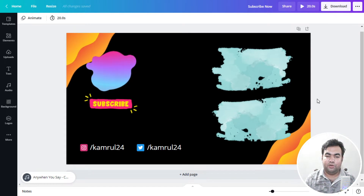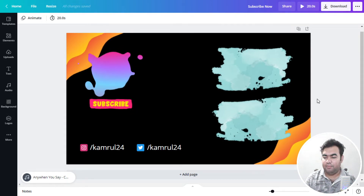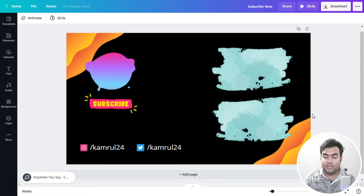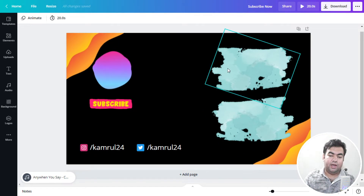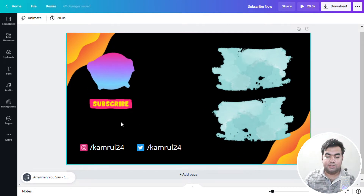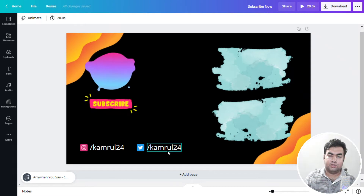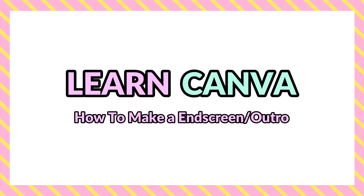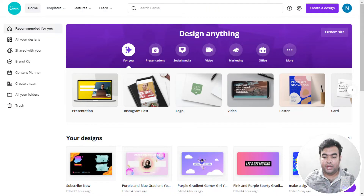Hi everyone, welcome to my new video. In today's Canva tutorial, I will show how you can make an outro for your YouTube video. On my screen you can see a beautiful outro that I made using Canva, and this is completely free. By using this tutorial you can also make the same kind of outro.